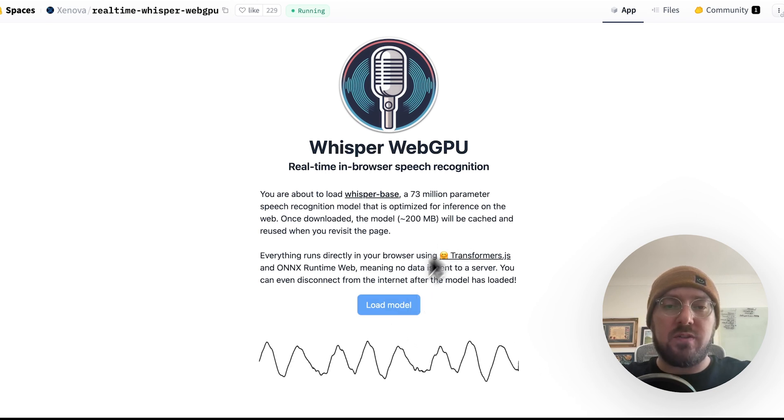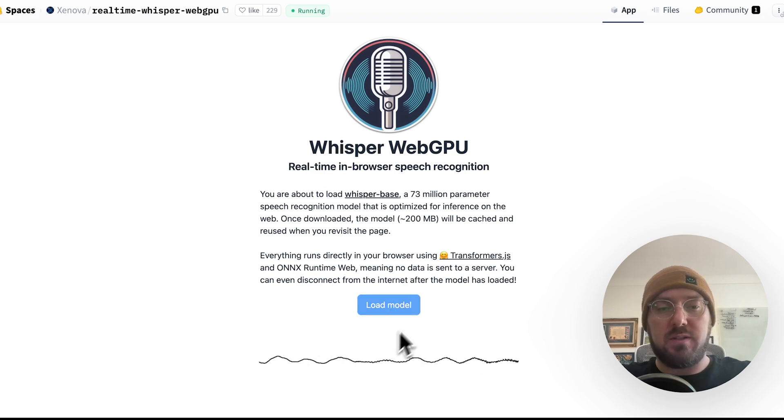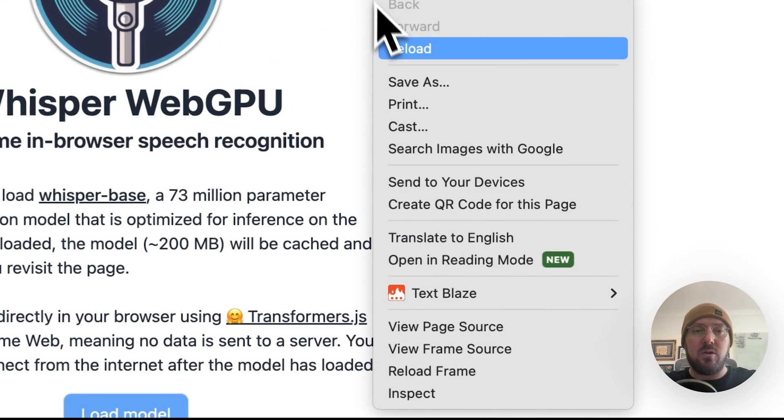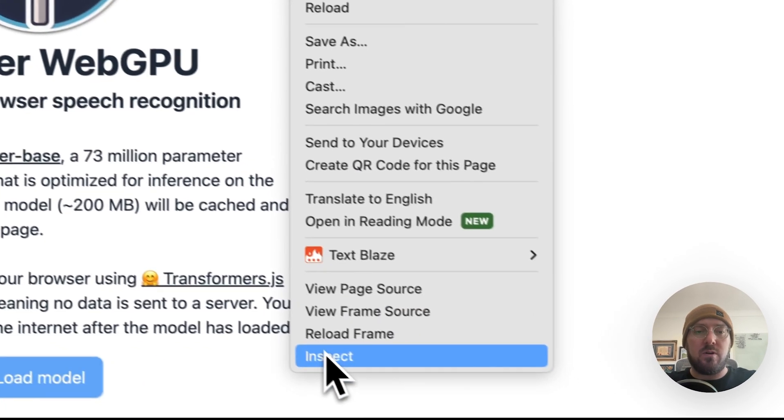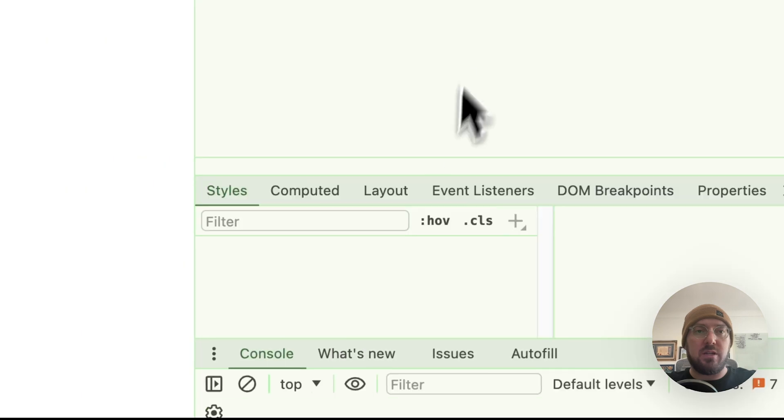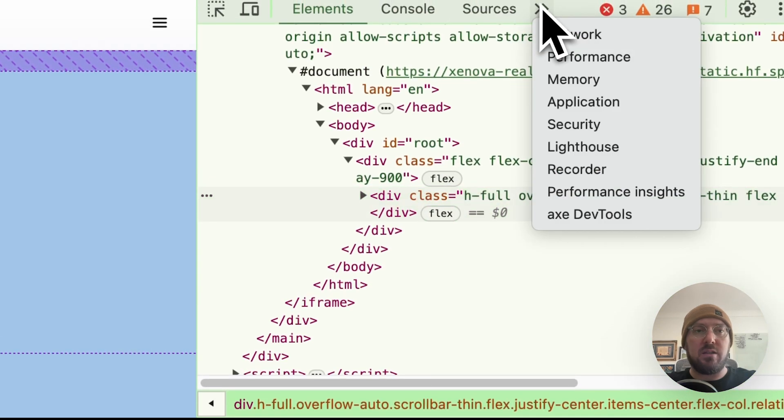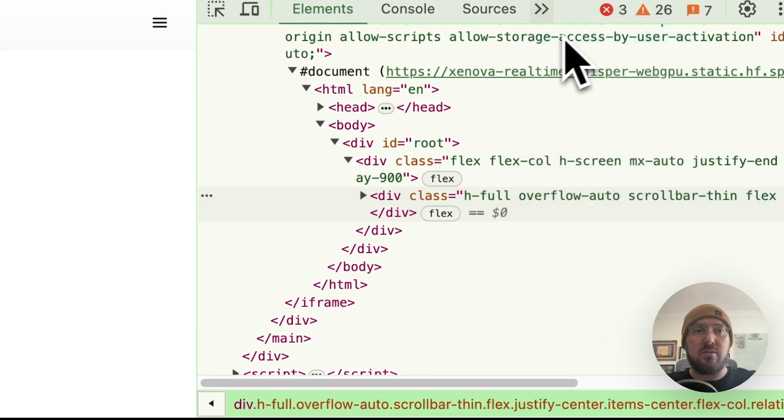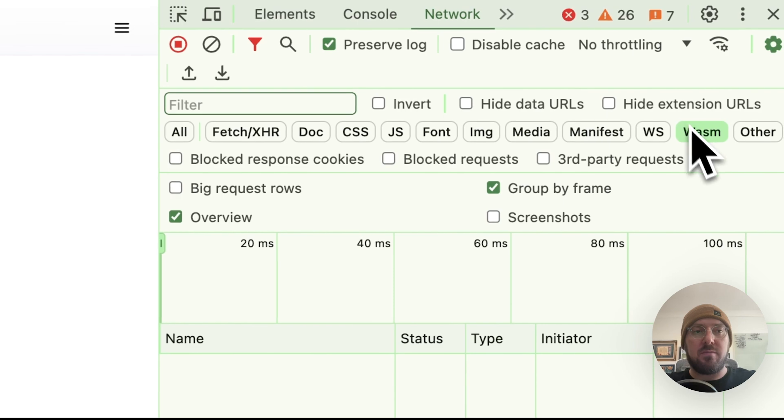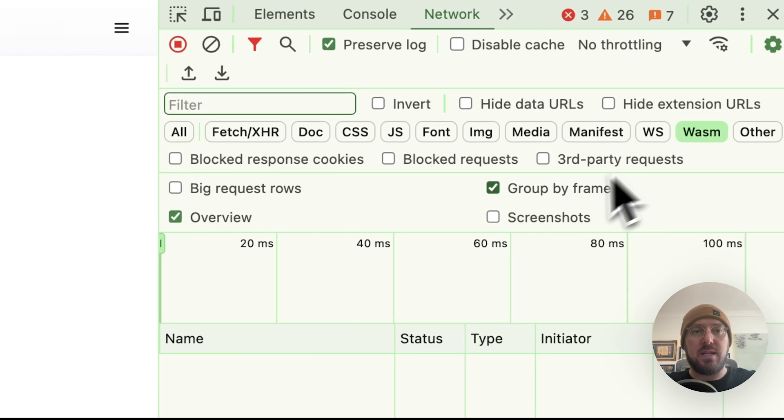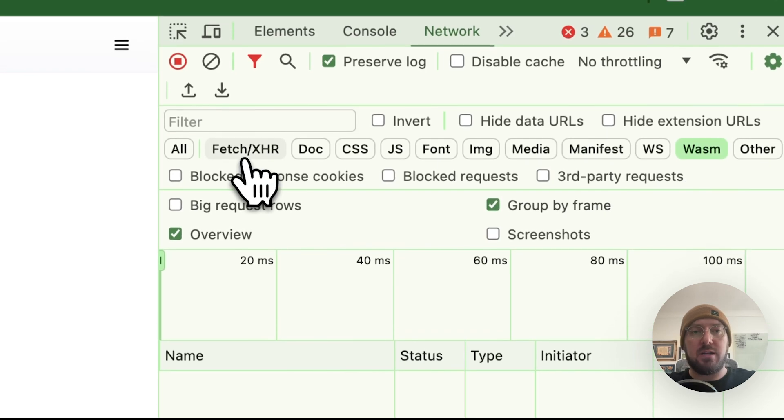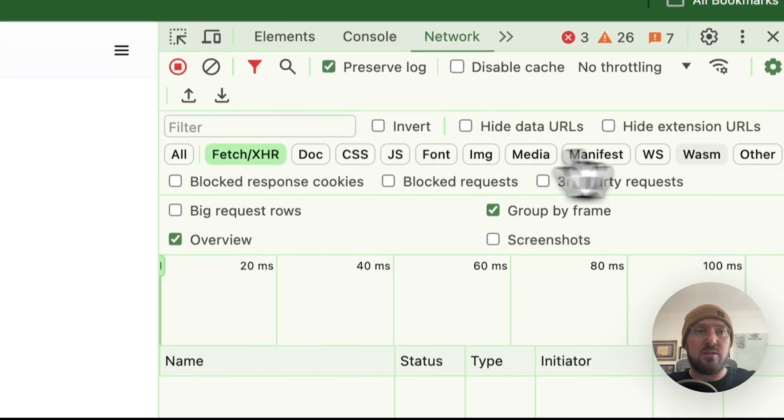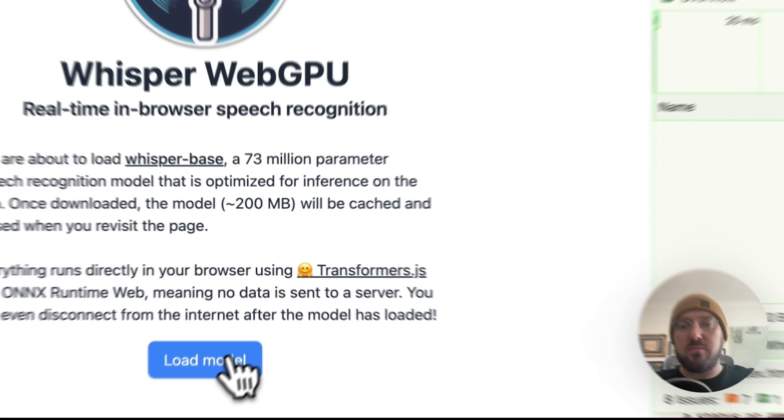What we're going to do is actually load this model, and then we should be able to see real-time transcription. But what we want to show is also that if you go and look at your network, right now I'm on this WASM tab, and we want to pay attention to both Fetch and WASM.